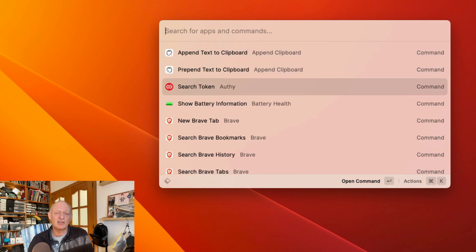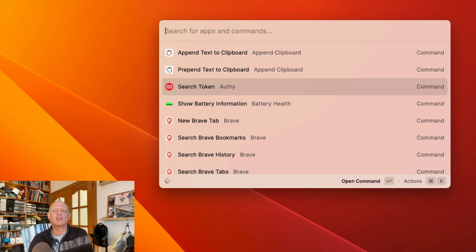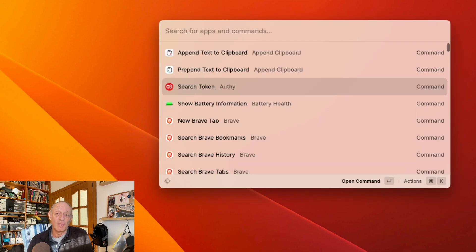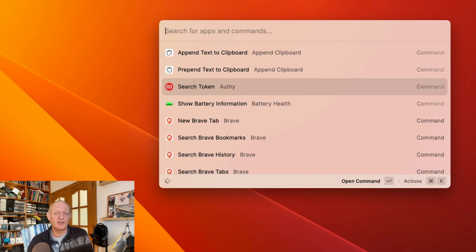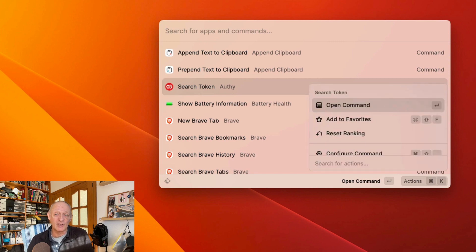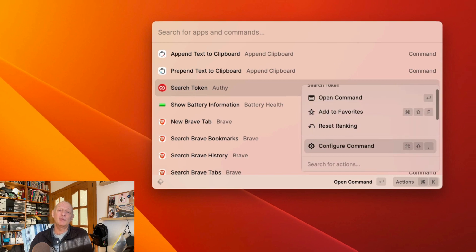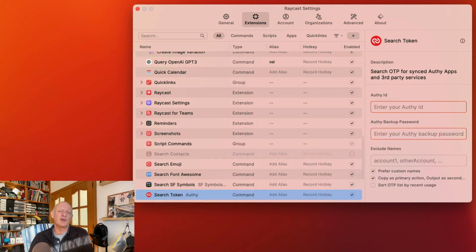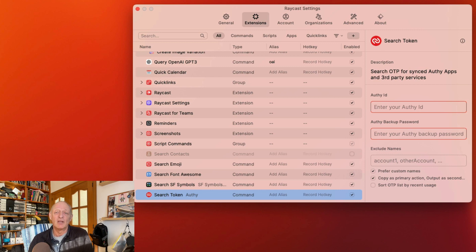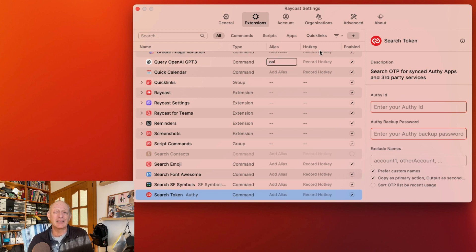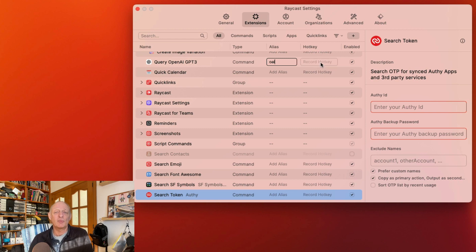So when you open Raycast you get suggestions based on recent use of the application, followed by commands. Use the arrow key if it's quicker than typing in more characters to get where you want to go. If there is something you use more often, make it a favorite. Assign a keyboard shortcut or an alias and you'll get there quicker. The other keyboard shortcut that you have to remember when you're using Raycast is Command-K. This gives you more options relevant to your choice.